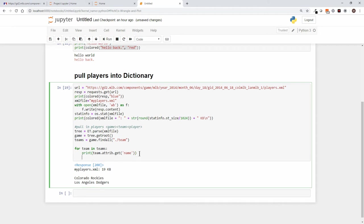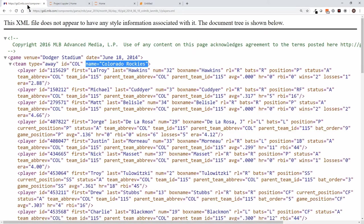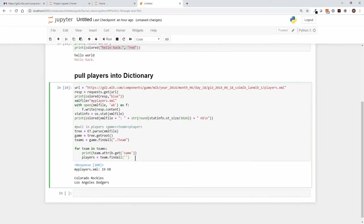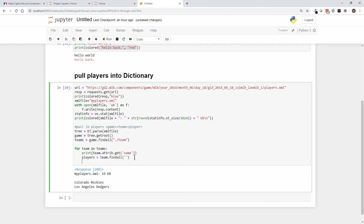And now let's create a players variable. And what we're saying is within team singular, we want to find all, and let's go see what it was named here. We want to find all the players. So within team singular we've got player, player, player. Okay, I want to find all the players.